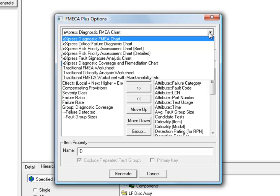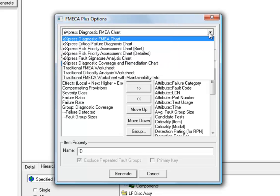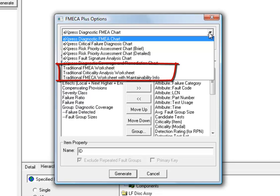Let's look at the preset FMECA formats. Notice that they fall into two categories. The first six begin with the word Express. These configurations will, by default, use only information that we would normally include in an Express model, including failure modes and effects, as well as information from the diagnostics. The last three preset configurations, the three that begin with the word Traditional, are all MIL-Standard 1629A compliant FMECA formats. The analyst can, of course, customize any of these formats to include a combination of Express entity names and user supplied attribute values.